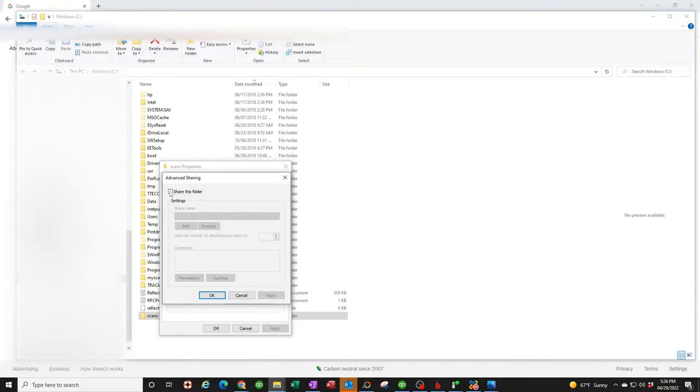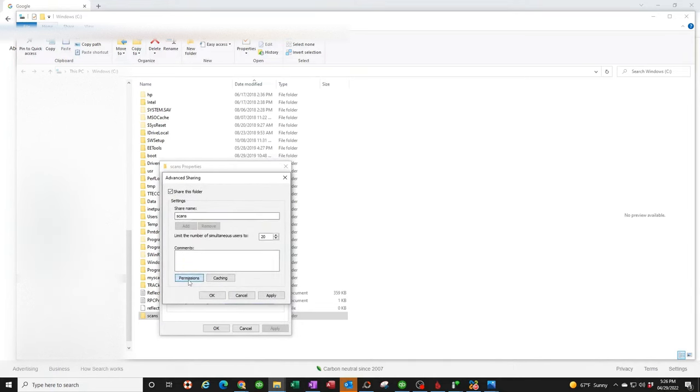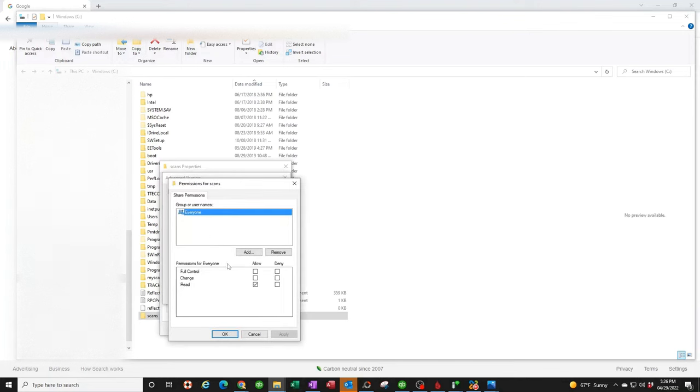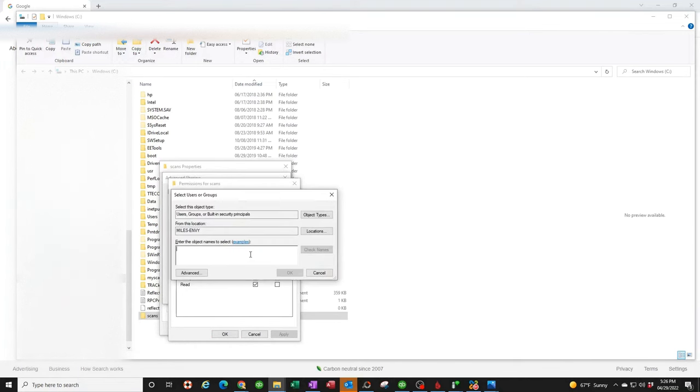Click on share this folder, click on permissions, and we're going to add the new user that we just created. Type in Xerox, check name, make sure it finds it. Click OK.